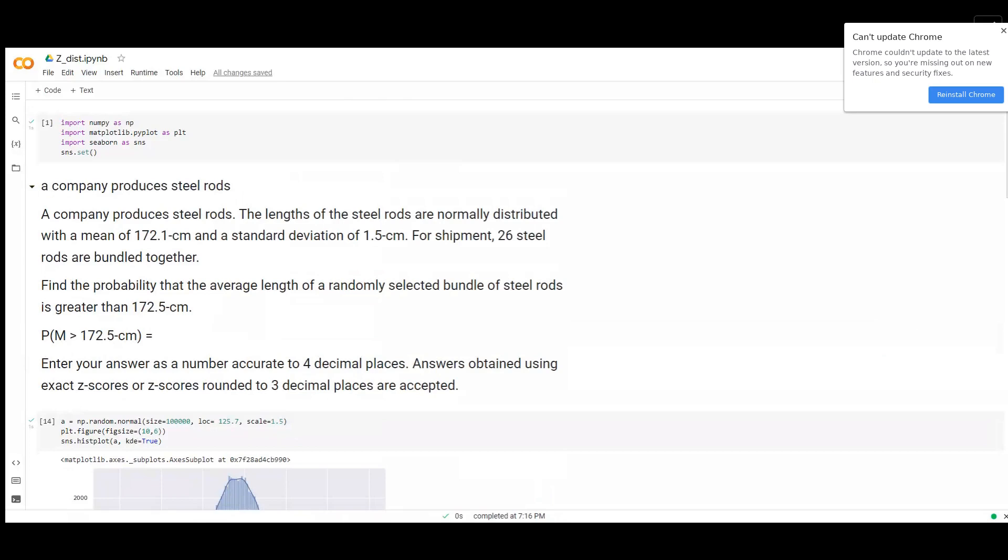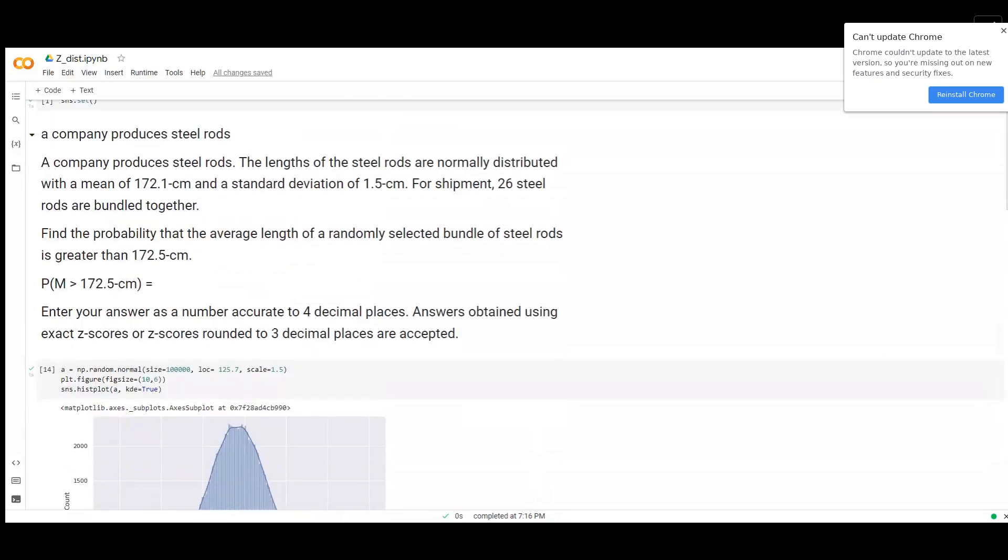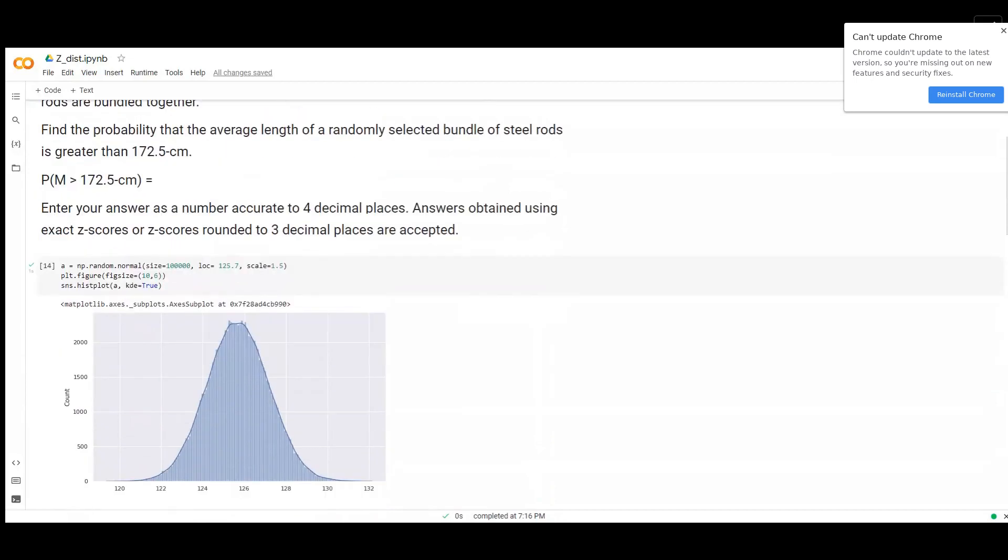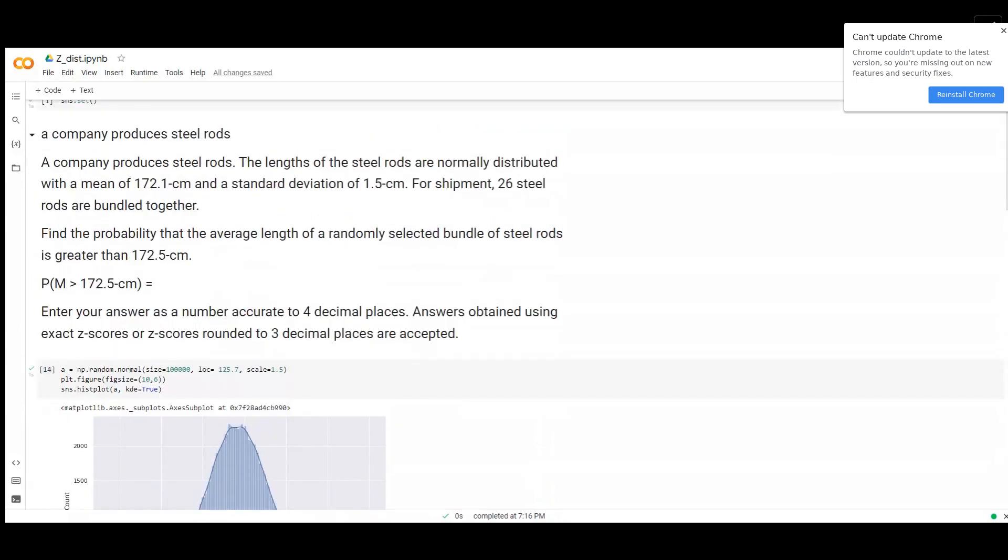To find the probability that the average length of a randomly selected bundle of steel rods is greater than 172.5 cm, the probability that Y is greater than 172.5 is what you're trying to find. Since you're picking randomly from a normally distributed raw steel rod and taking an average, this makes the average length of this bundle a normally distributed variable too.